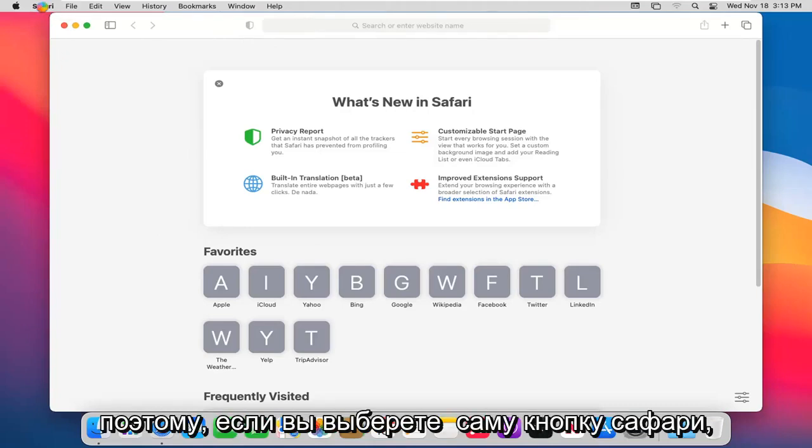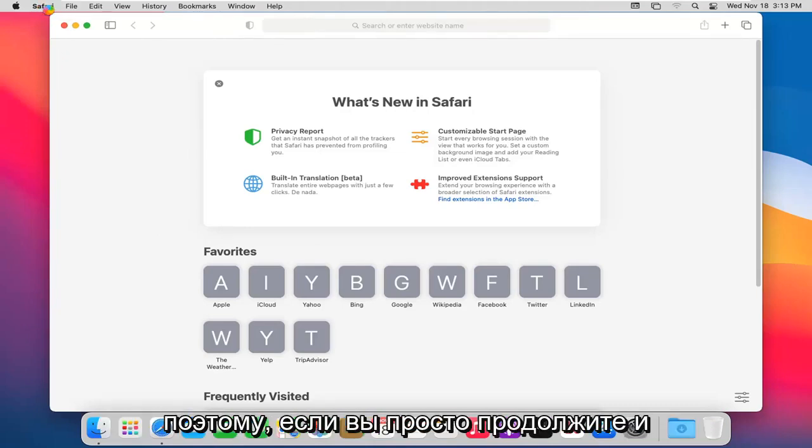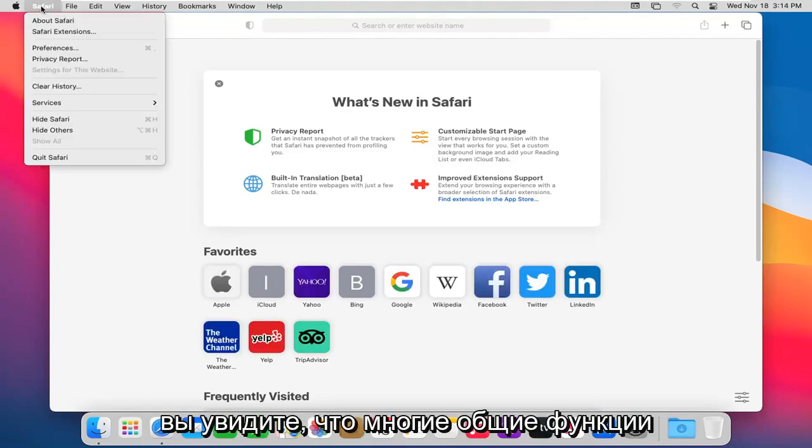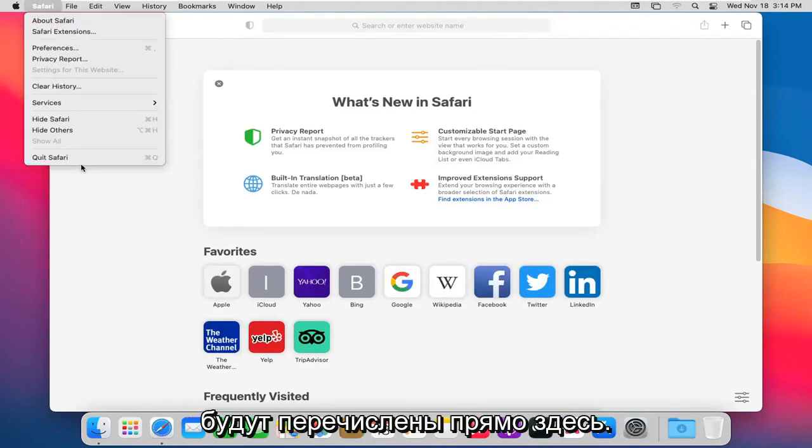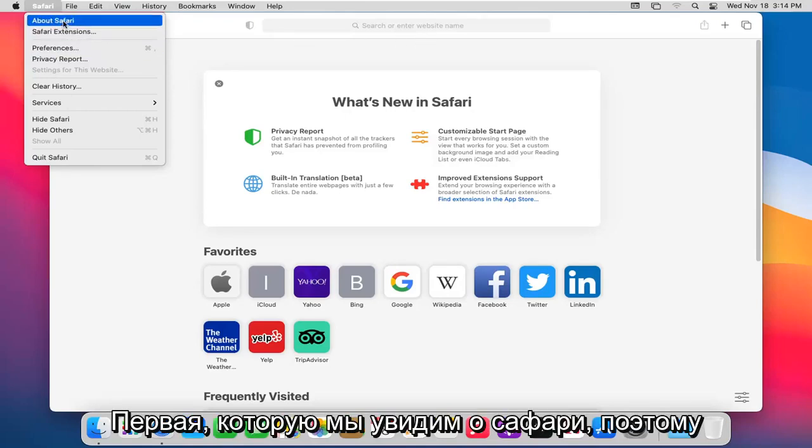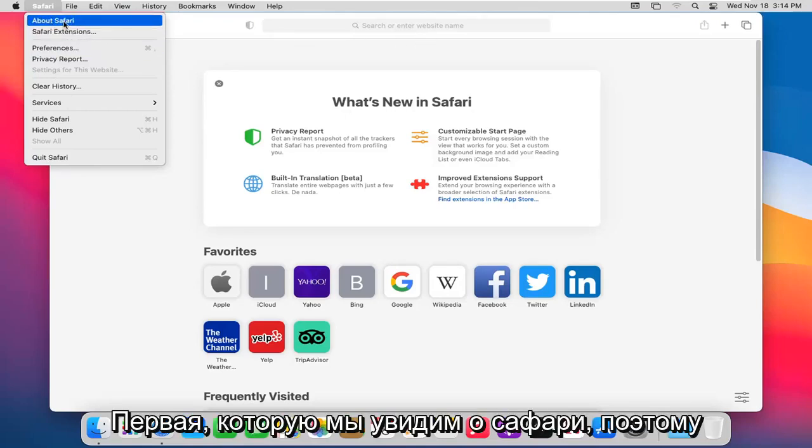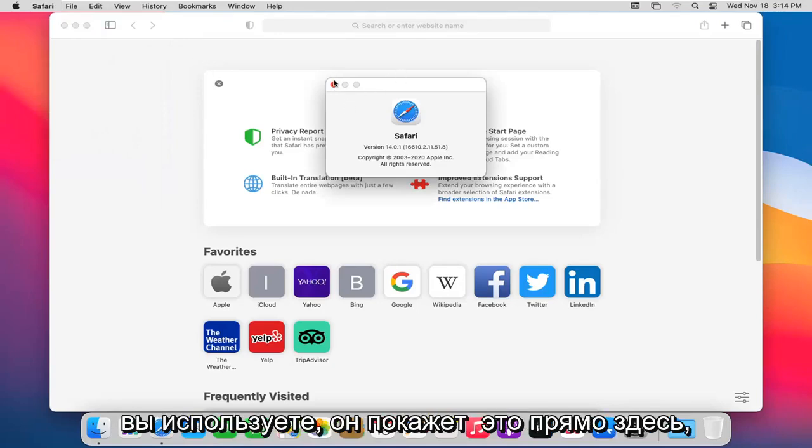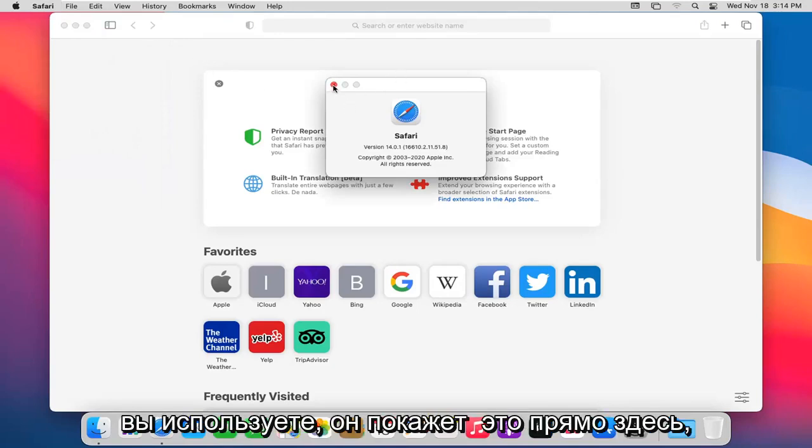If you select the Safari button itself, just go ahead and left click on Safari, you will see many common functions will be listed right here. The first one will say About Safari, so if you want to check what version number you're running, it'll show it right there.